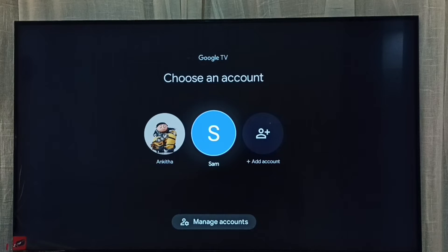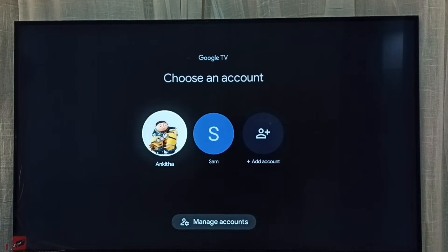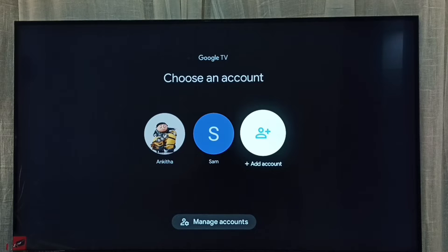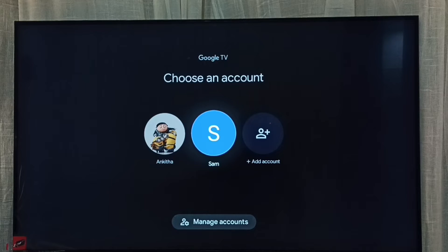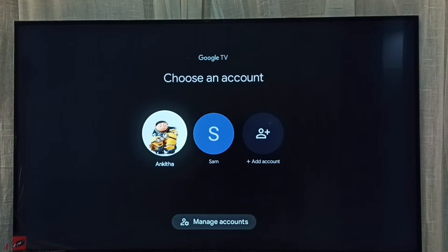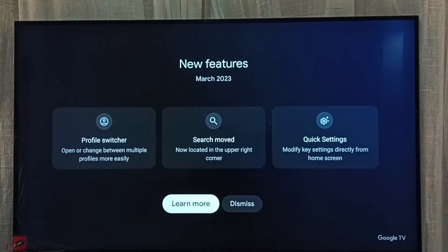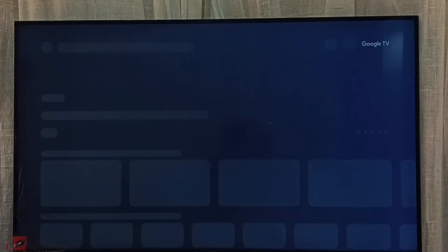Here we can see 'Choose an account.' You can see two accounts here. If you are seeing only one, using 'Add Account' we can add a new account. Right now I am using the Sam account, which is the currently active account. If you want to switch to Angitha, we can select Angitha and switch to the Angitha profile or account — so now it's switching.